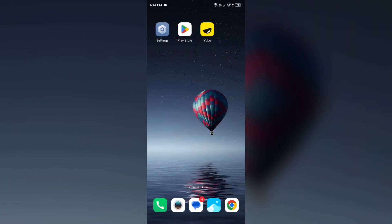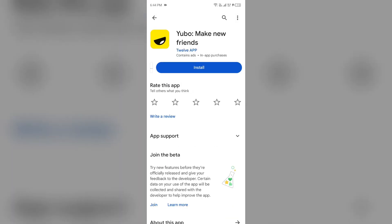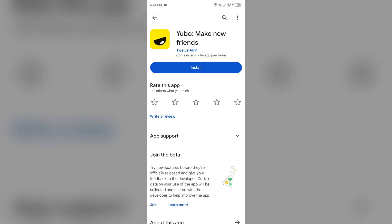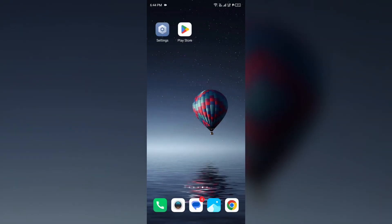Next solution: uninstall and reinstall the app. For that, go to the Play Store, search for the app, and then uninstall it. Once uninstalled, reinstall the app by clicking on the Install button, and then try to sign up once more.